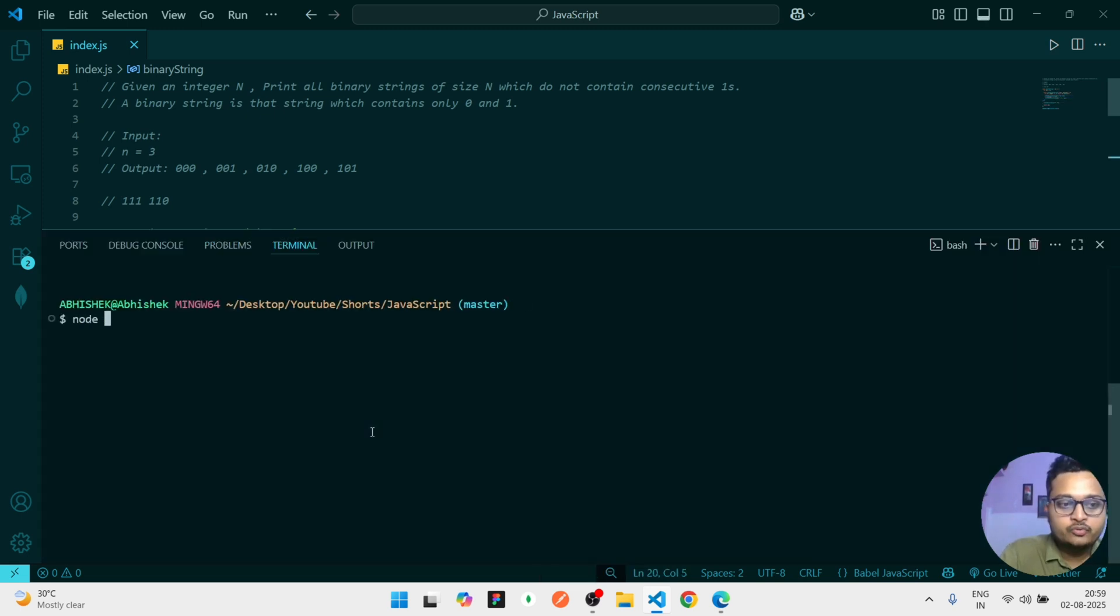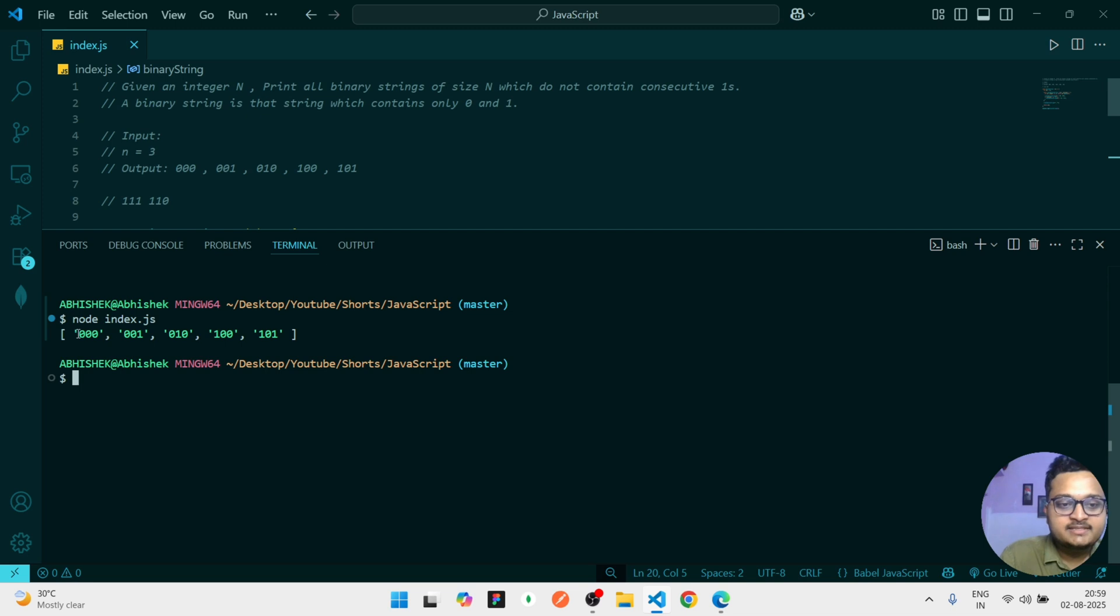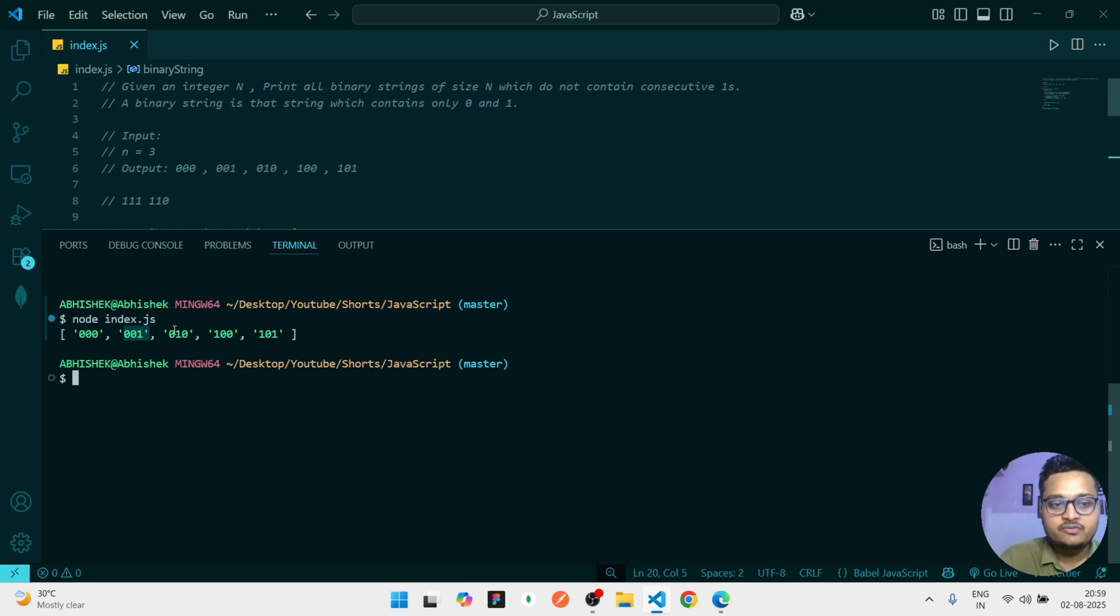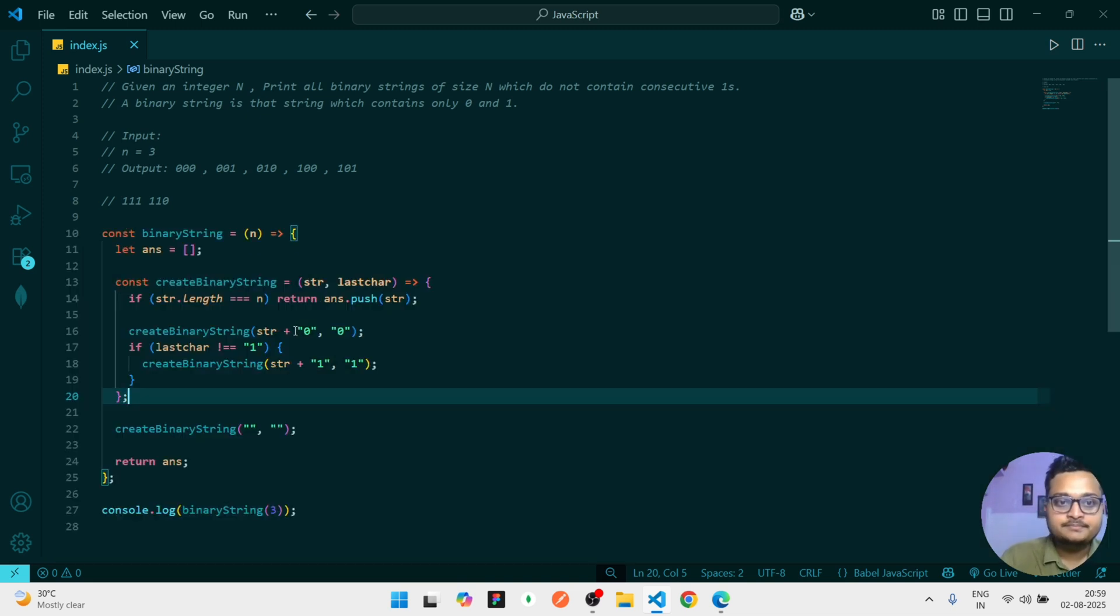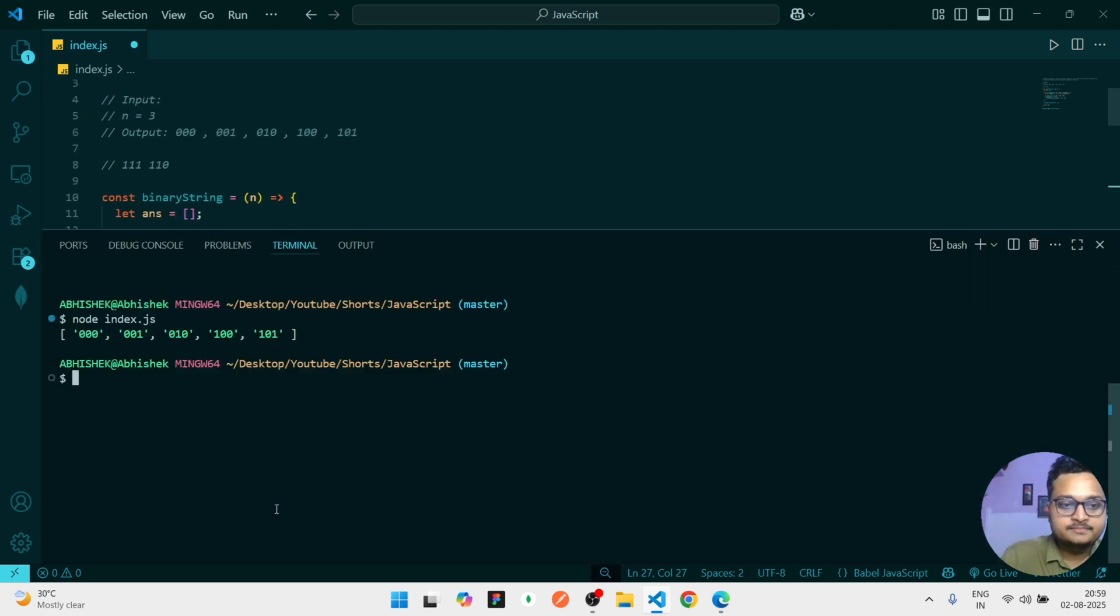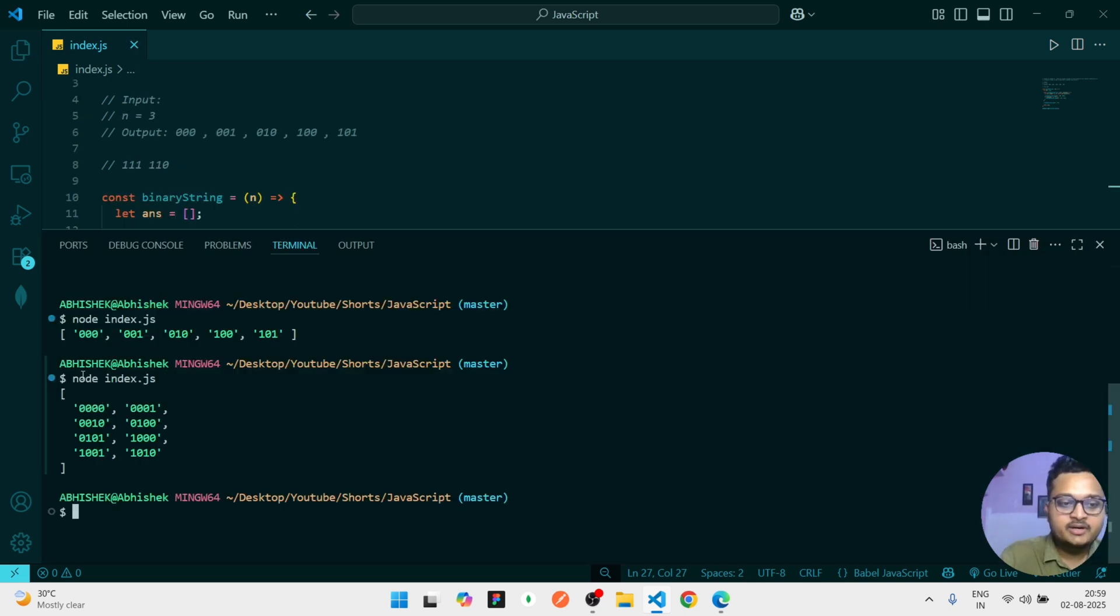So if I run it and show it to you, you can see it's created this array which does not have any consecutive one. You can see zero zero zero, one zero one, zero one zero zero, and one zero one. So if I increase this three to four, you can see it here.